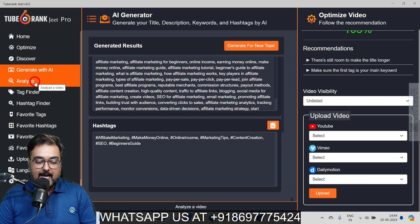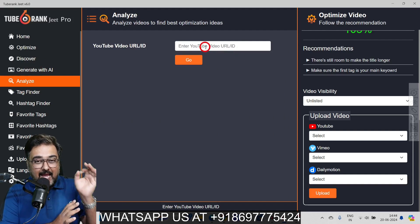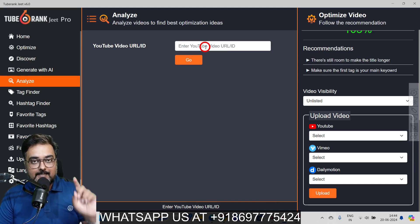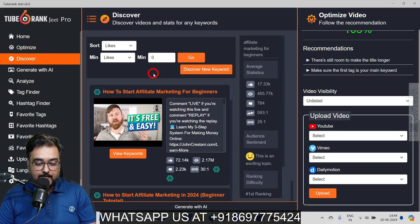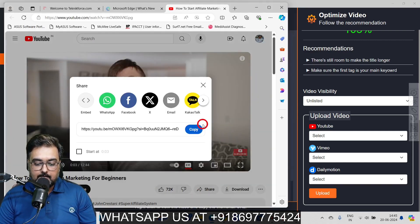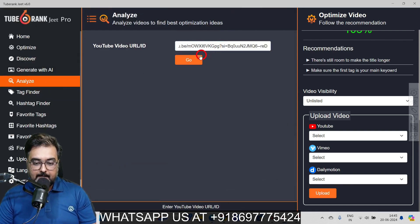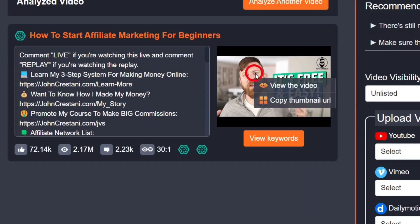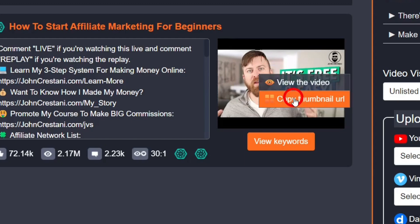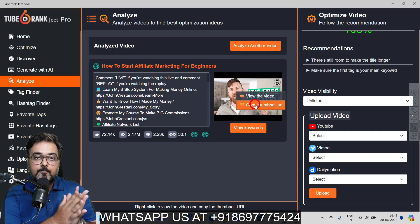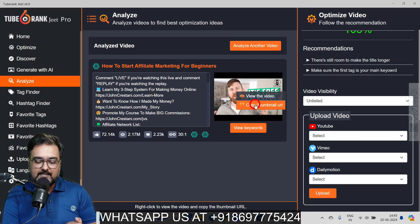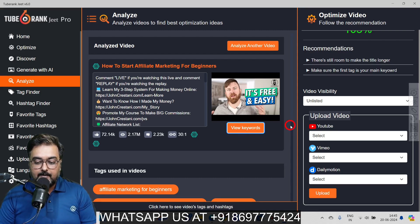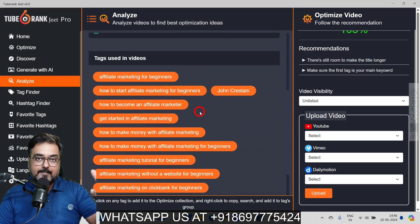The next feature is Analyze. You can analyze any YouTube video — for example, take the top-ranking video for 'affiliate marketing' found via Discover, copy its URL, paste it into the Analyze tab and click Go. It gives a detailed analysis: likes, views, comments, ratios, description, and more. On the thumbnail, you can right-click to view the video or copy the thumbnail URL, so you can give your designer the URL to model that thumbnail. You can also view all the keywords the video is targeting.